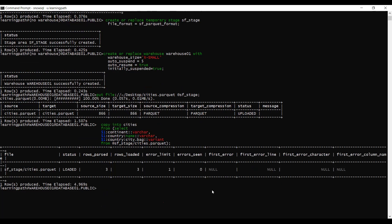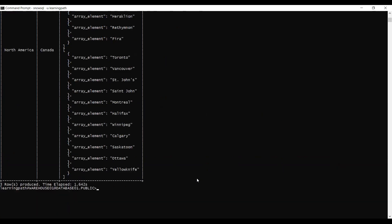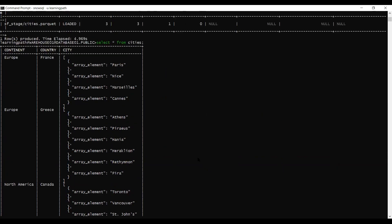The data is loaded successfully into the relational table. We can see the status as 'loaded', rows passed: 3, rows loaded: 3, errors seen: 0, and no null values. Now I will query the relational table with SELECT * FROM cities. We can see all the data loaded from the parquet file — three records, including 'Europe' as a continent, country 'France', and the city data.